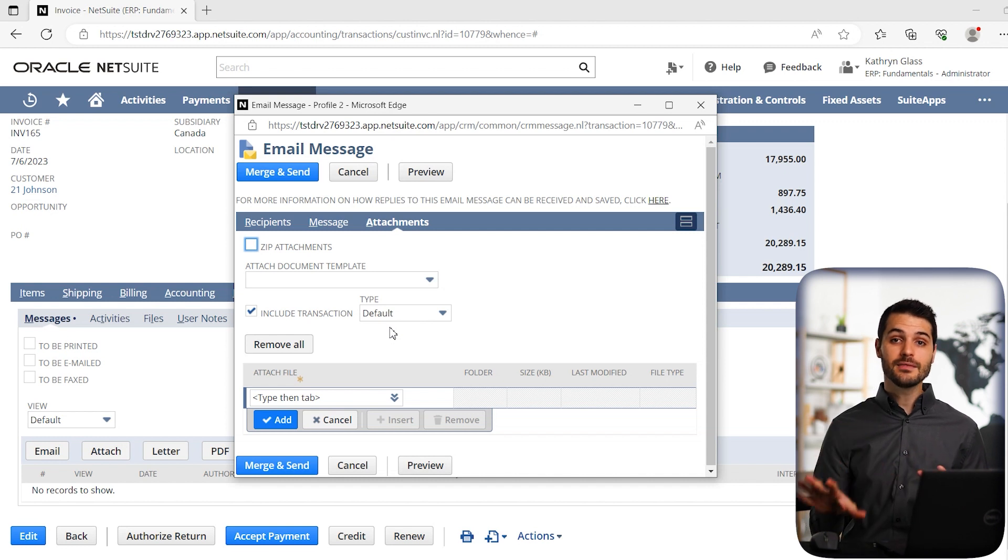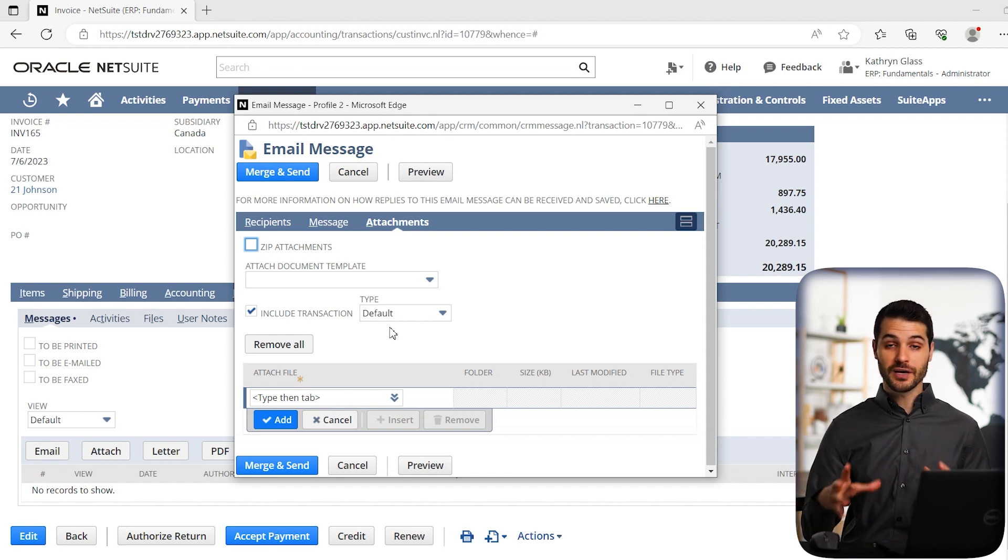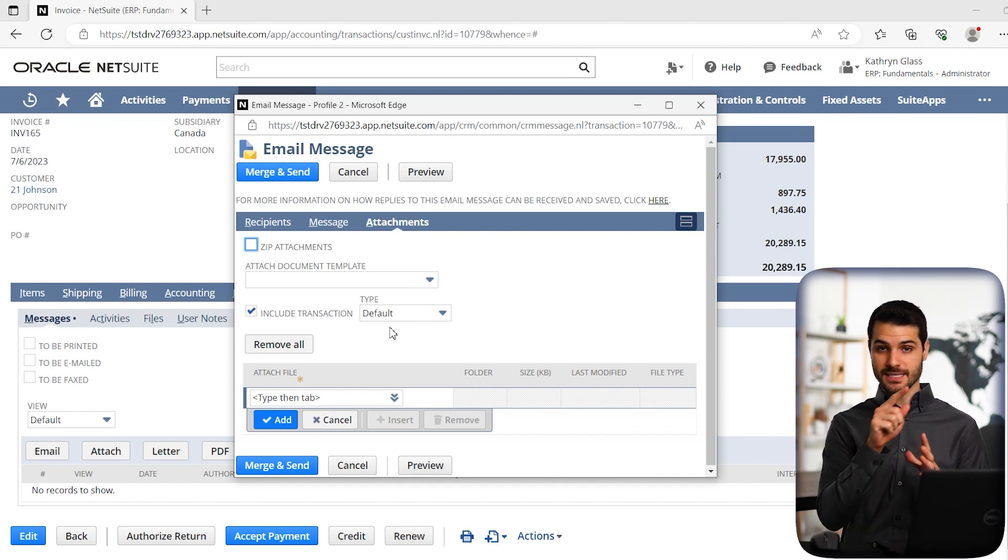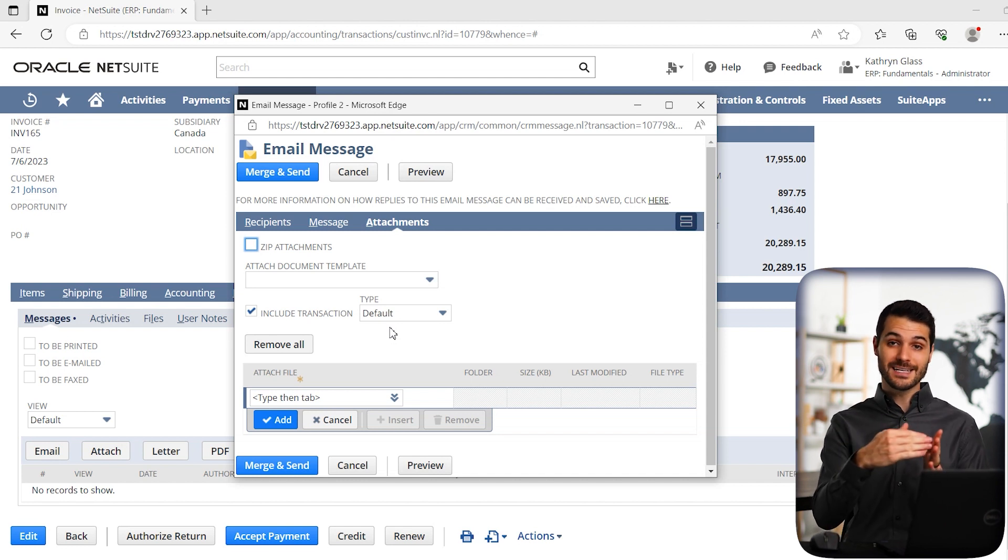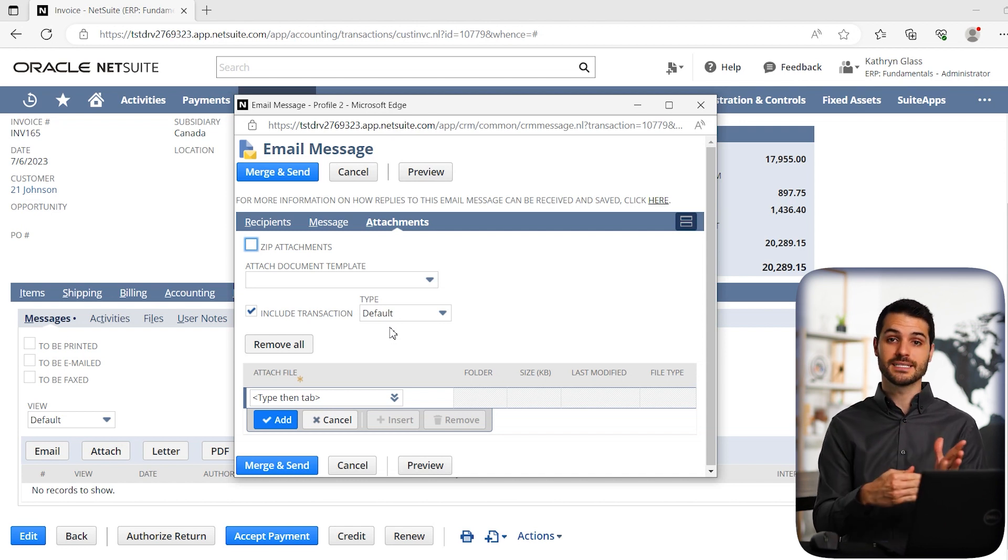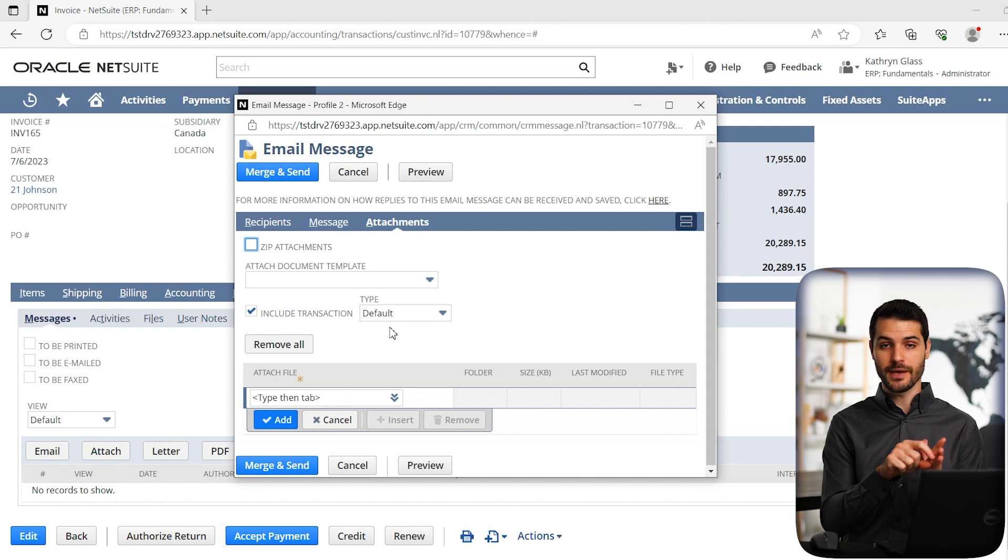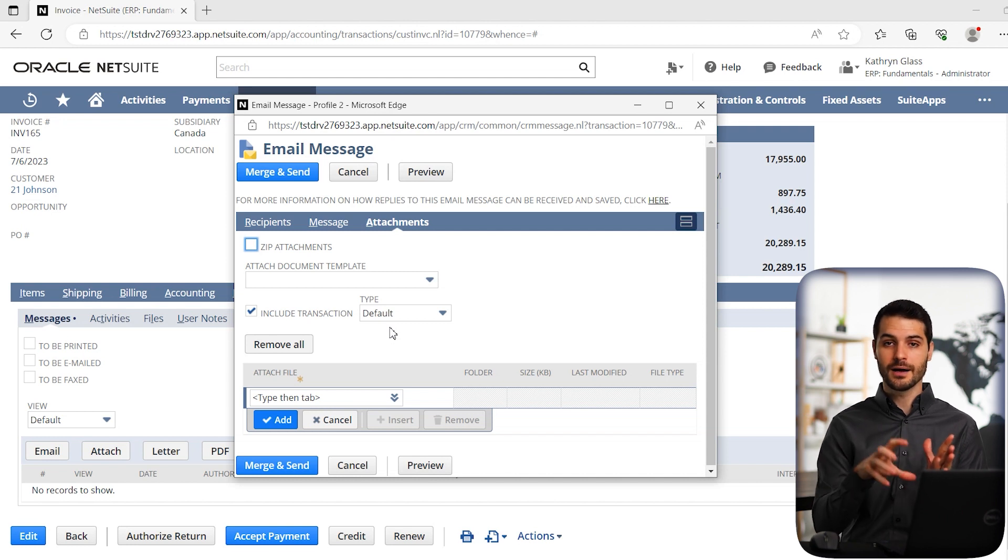So they're going to get an email that says, dear John, thank you so much for your order. And then it's going to have literally typed out the invoice data: invoice number, total number, right there.